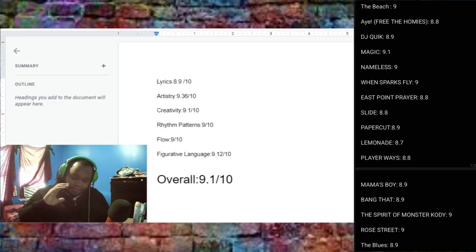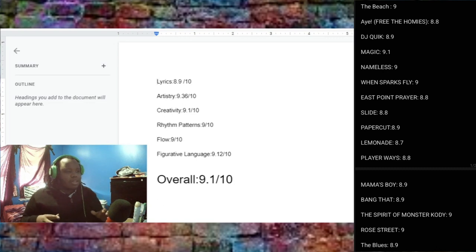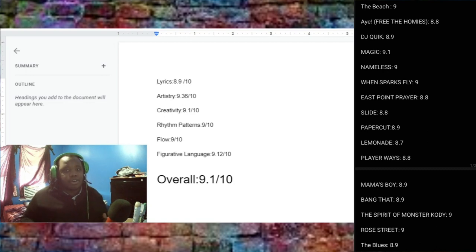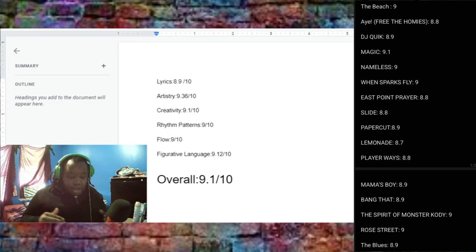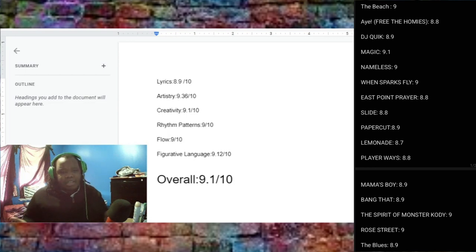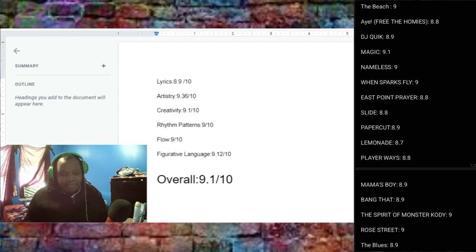So, Lemonade, 8.7. There were a couple things that he could have done better on that song, so I have no problems with that. And plus, I wasn't going to lower it because, again, it was still a solid song, so I gave him an 8.7.